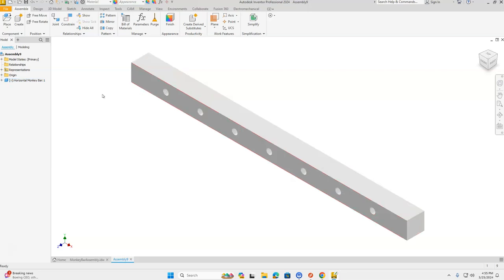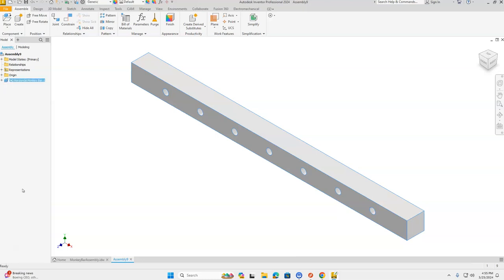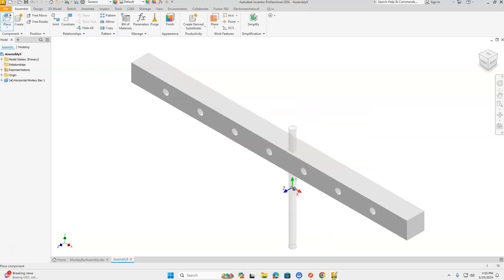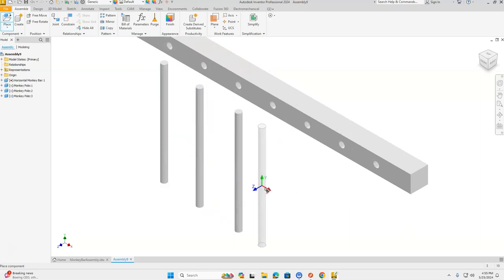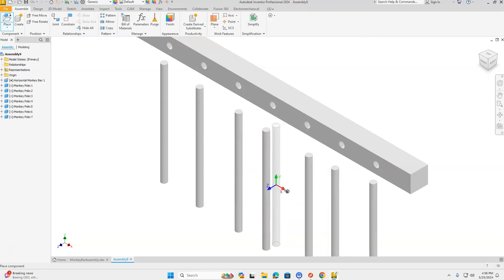This first part we need to ground, so we're going to come over to our model browser on the left-hand side. Put your mouse on the blue block in front of that horizontal monkey bar. Right-click and go about three-quarters of the way down to Grounded. Next, we're going to go up to Place again. We have seven holes, so we need seven monkey poles. Select Monkey Pole from your H drive, click Open, and place one pole by each of the holes. Press Escape when you're done.